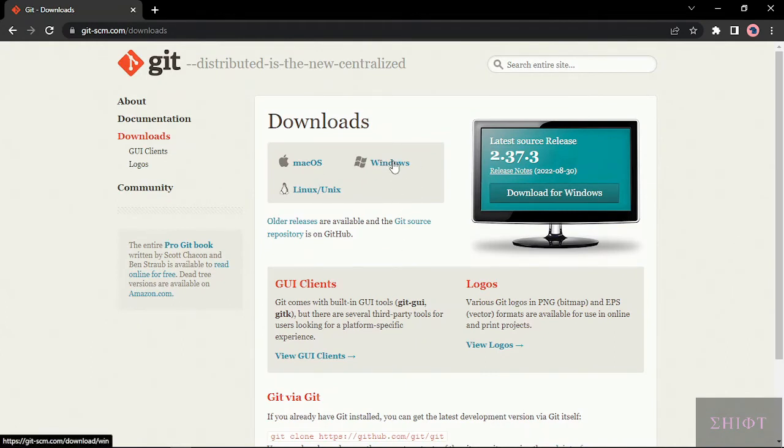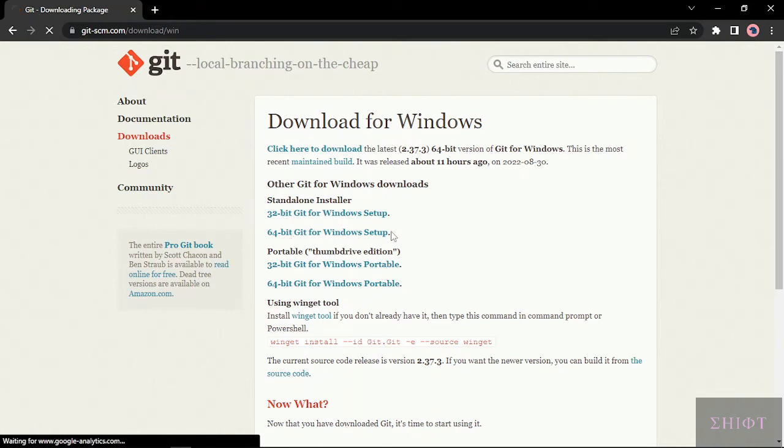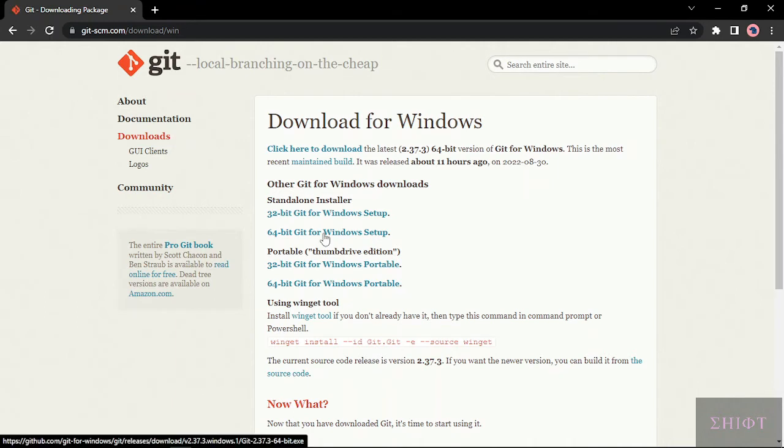This is for me, Windows. And here, just whatever version you have, 32-bit or 64, click on it and download it.